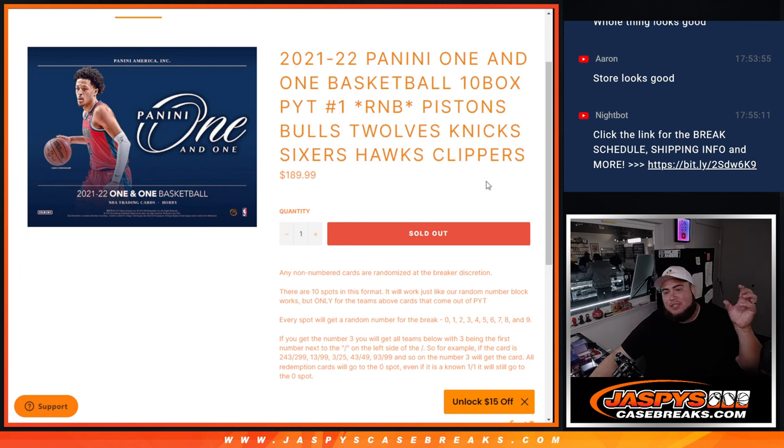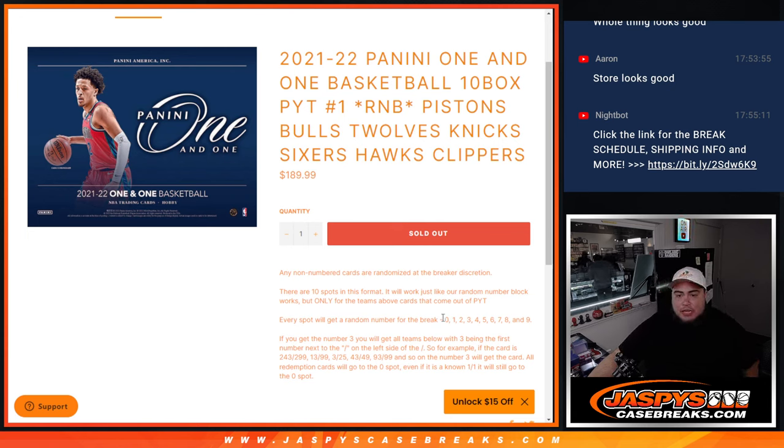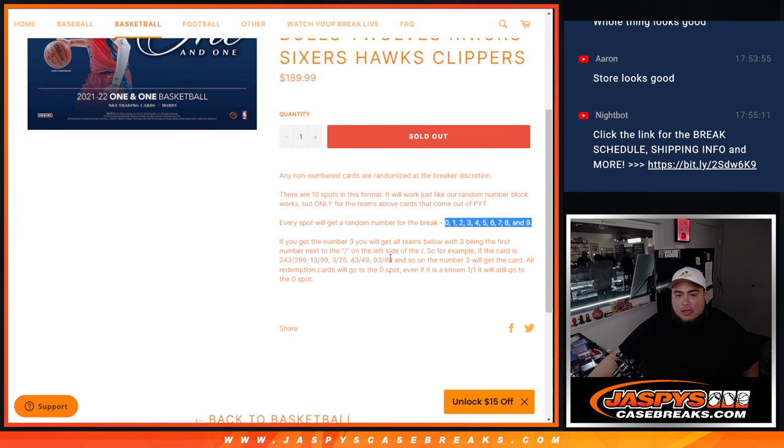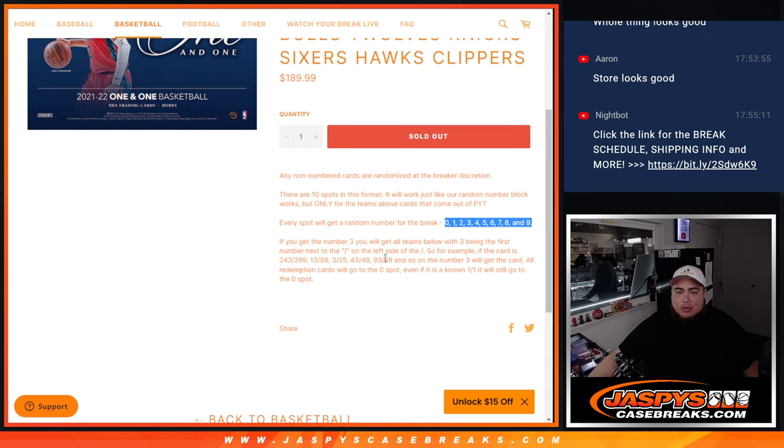You get a piece of these teams for a fraction of the price. Since everybody's getting a piece, you get a random serial number. If we hit anything that is numbered, it'll go to the serial number that matches below. The way it works is the first number on the left side of the serial number dashes, which you have to match on the card to be yours.